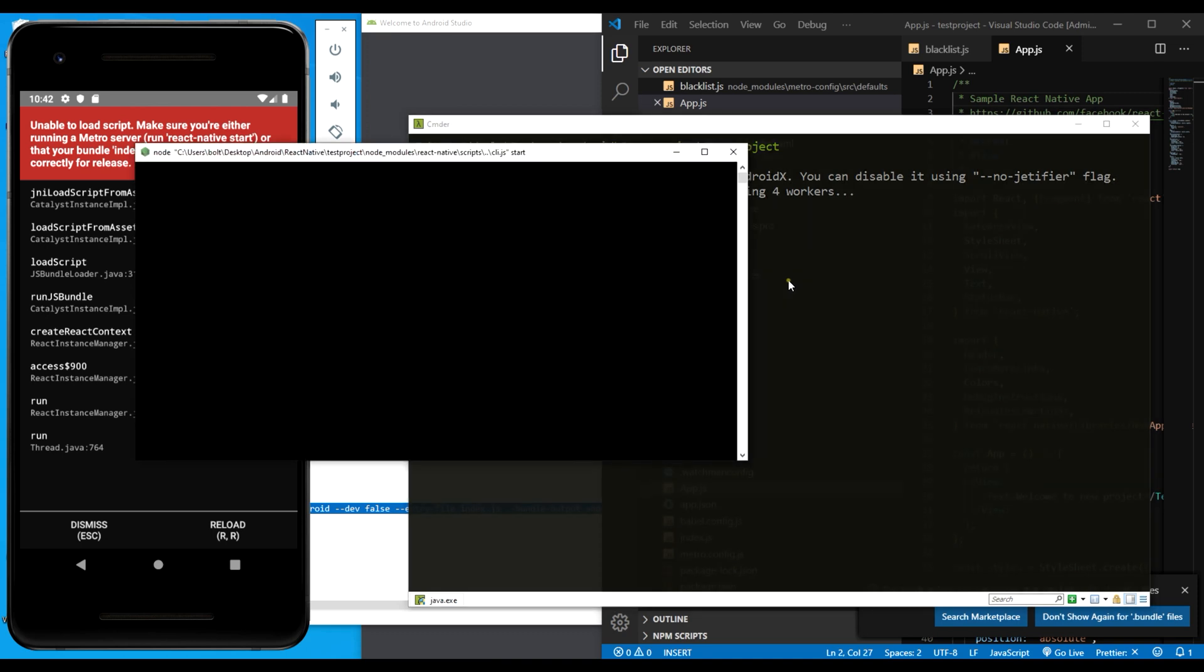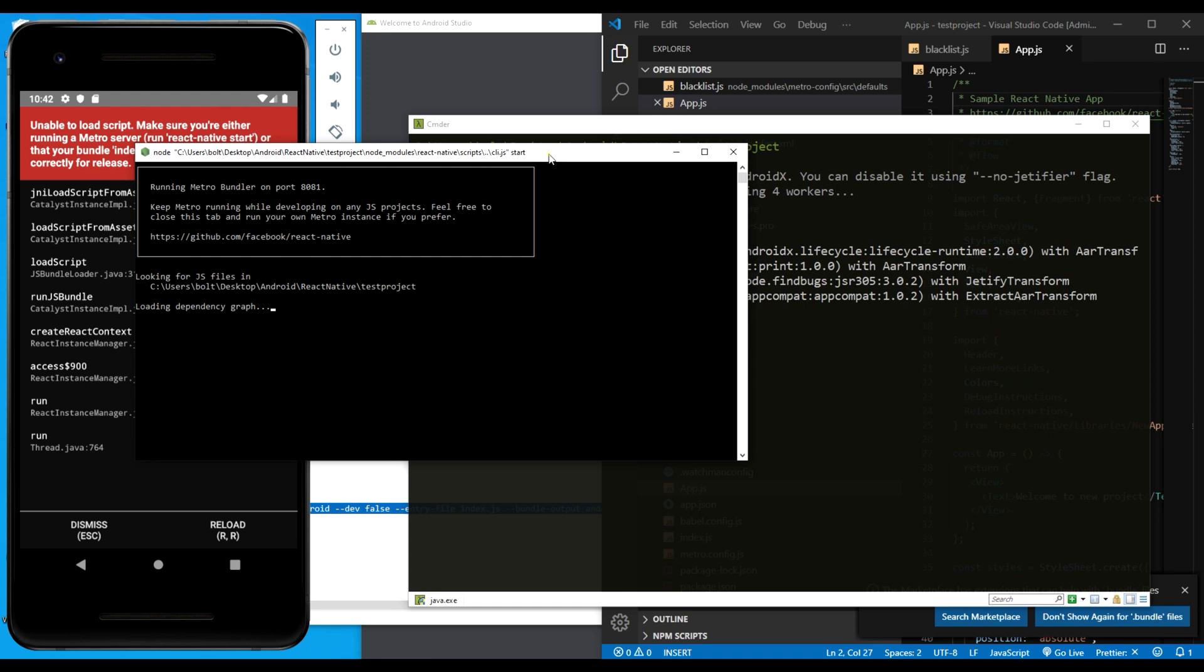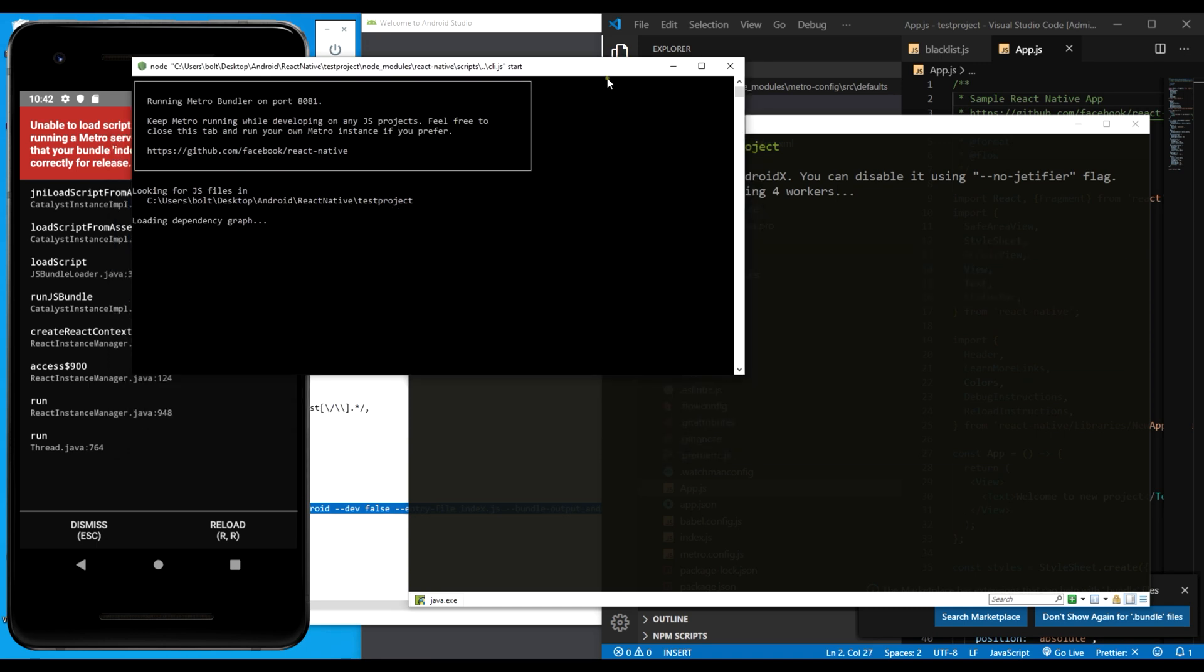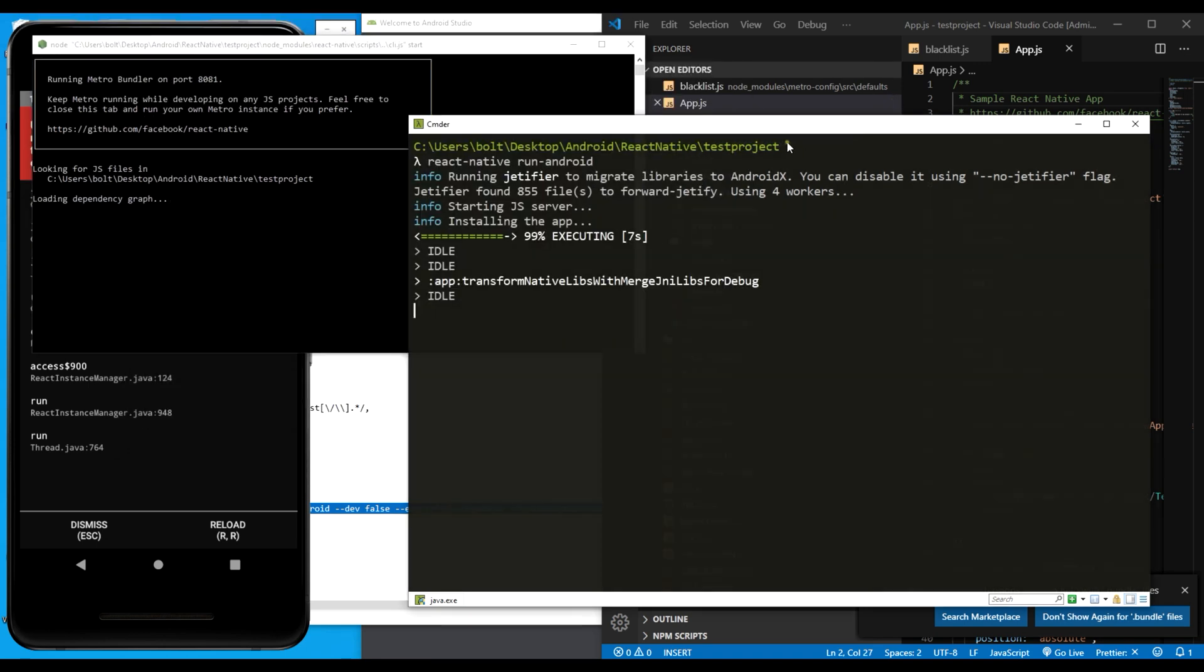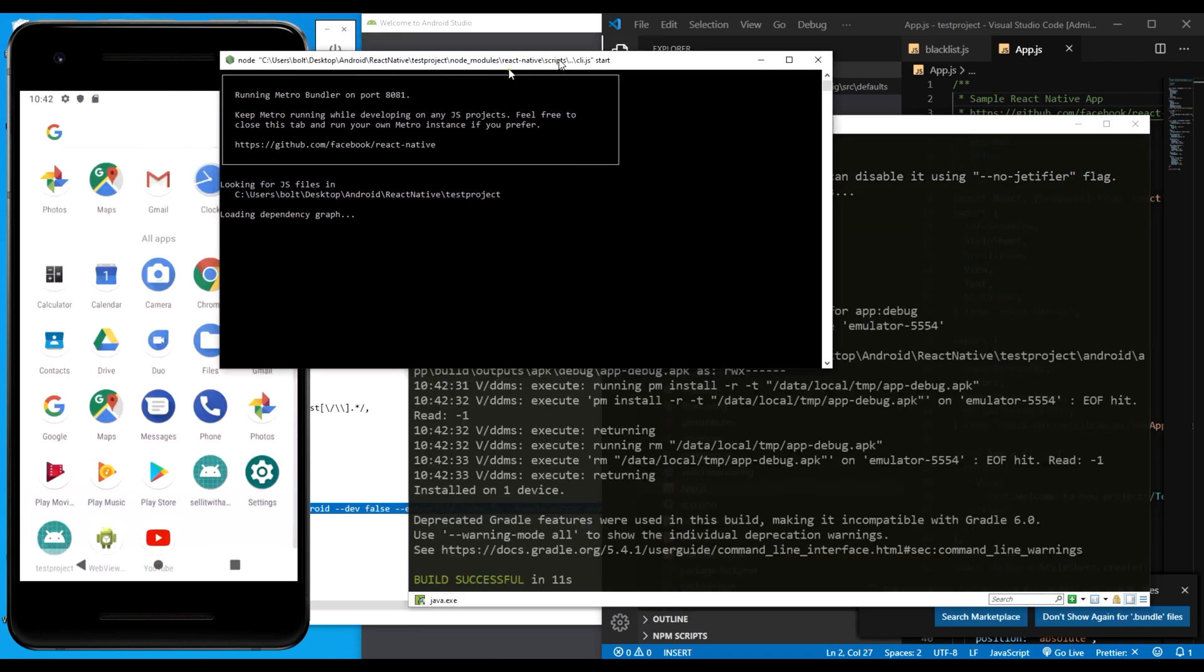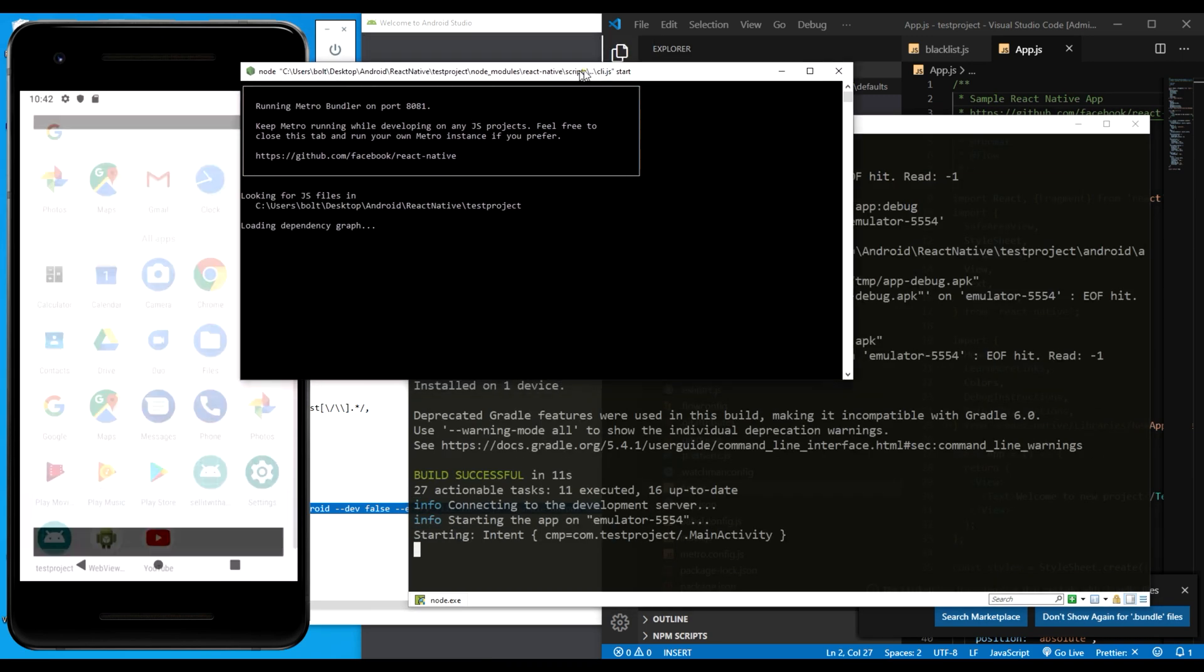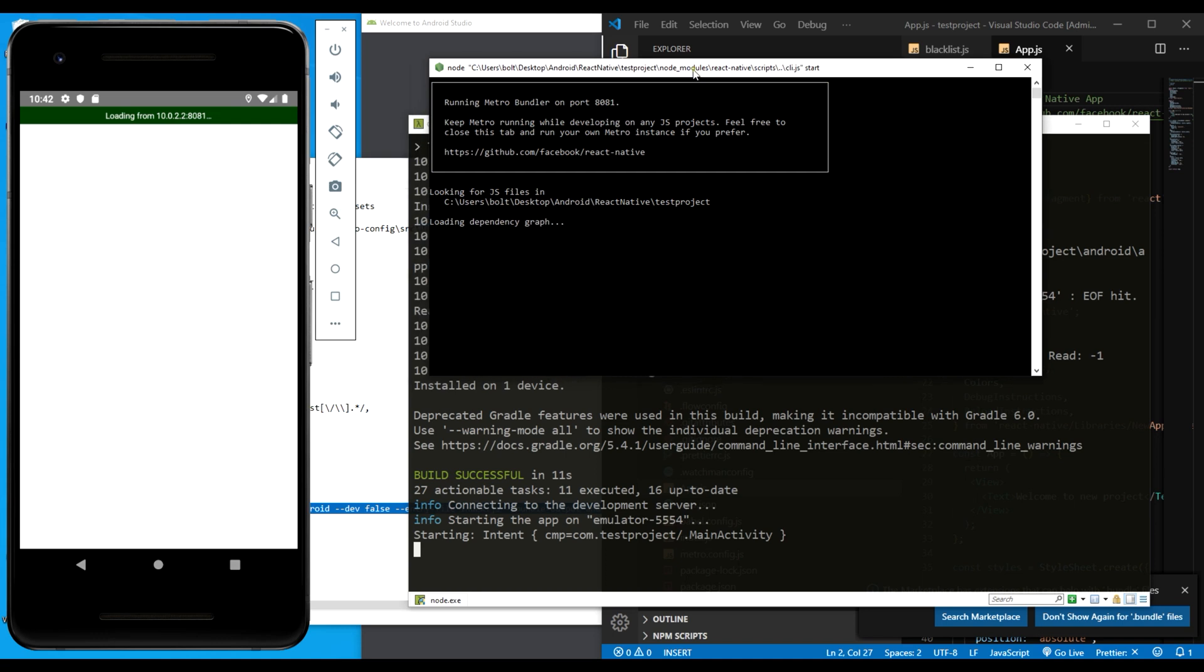As you can see, the metro bundler is loaded and there's no more flashes. Over here, it's now compiling and installing the app while our metro bundler is waiting. As you can see, everything is live and active, then the metro bundler starts its own graph loading.